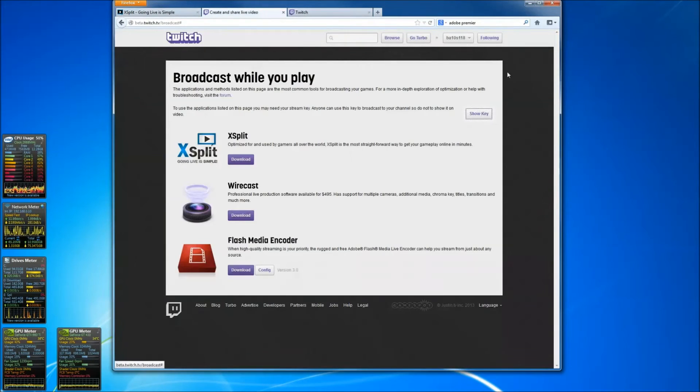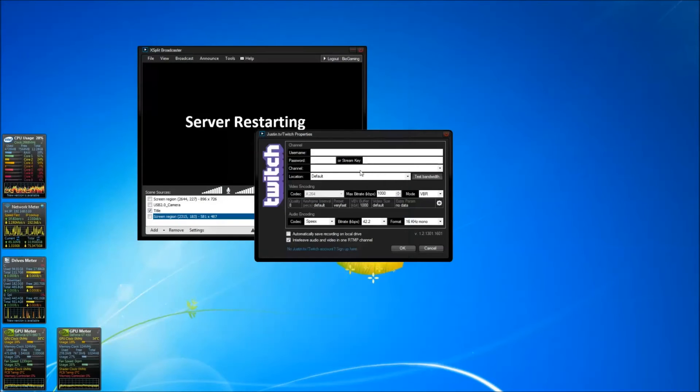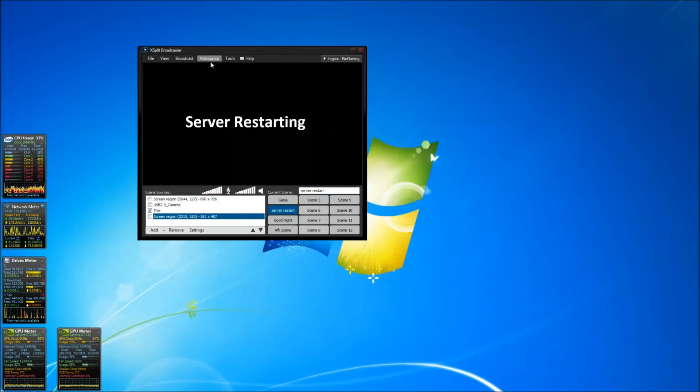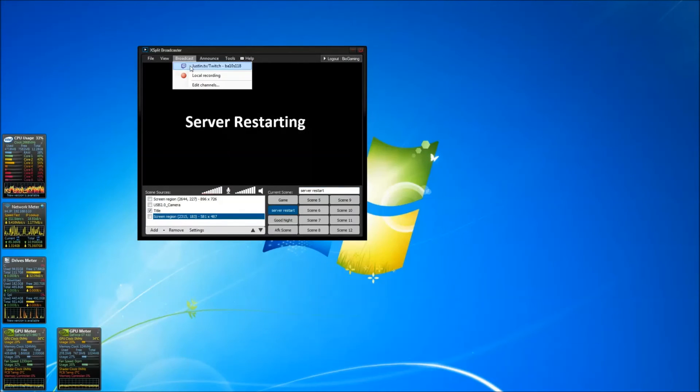Press show key and you'll get the key. Copy, paste it into stream key and that's it. Press ok and you'll be able to stream. Press broadcast and stream.